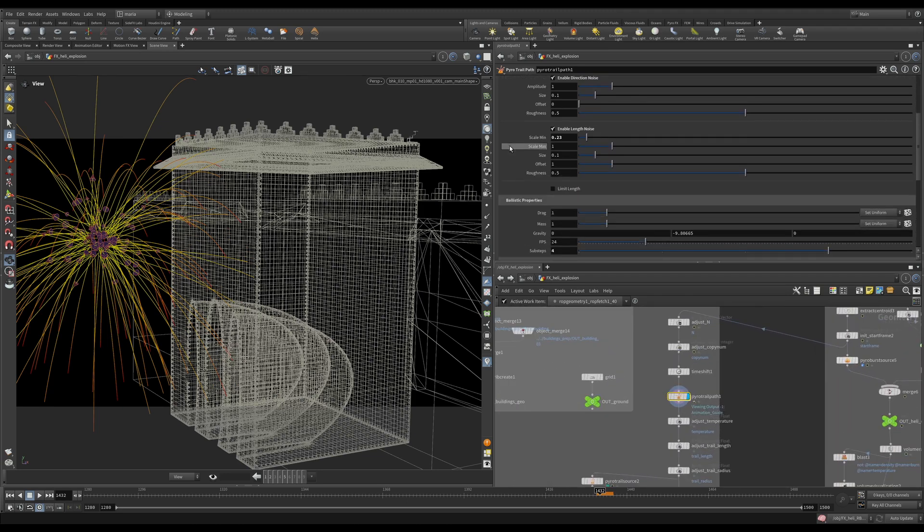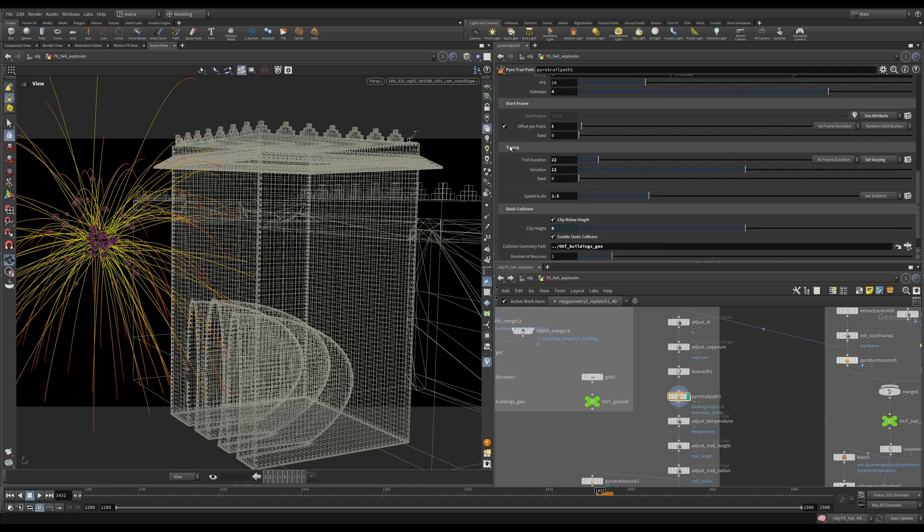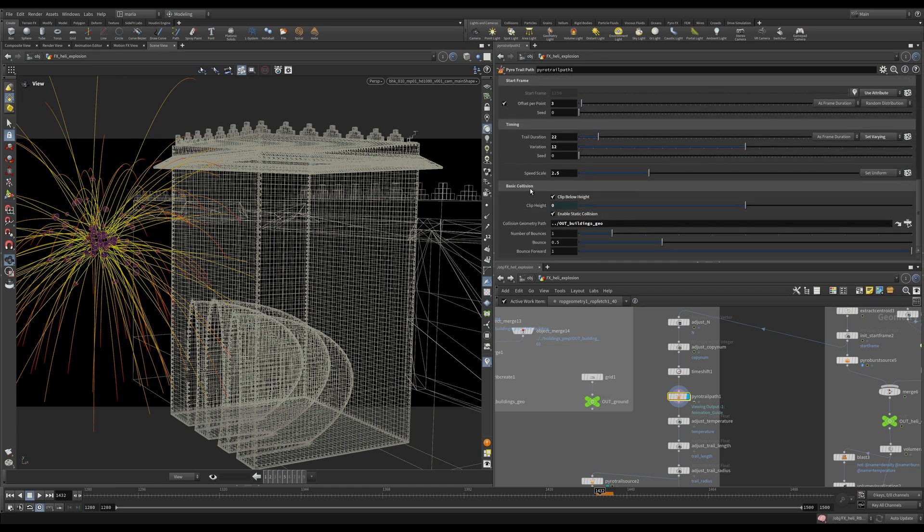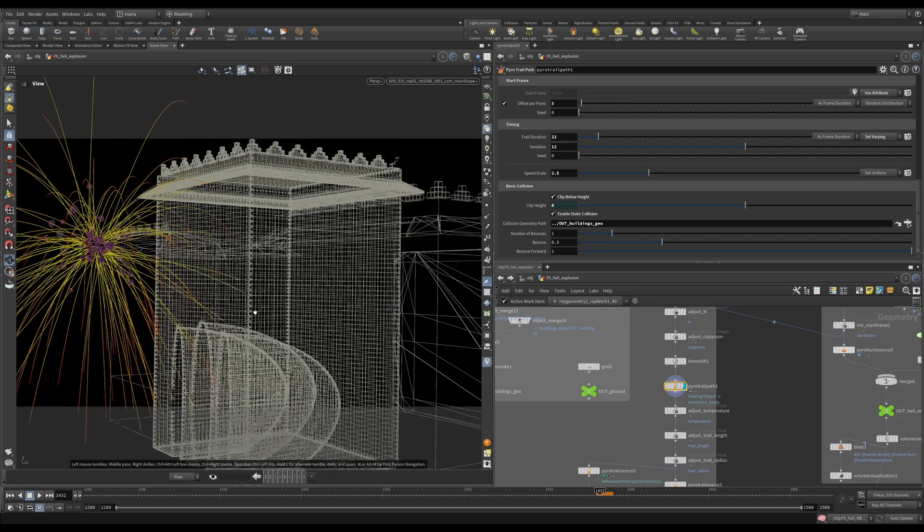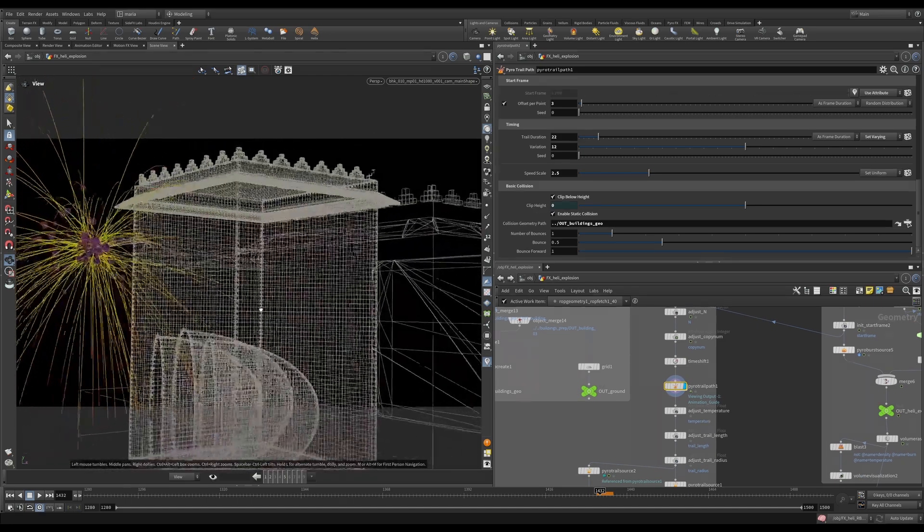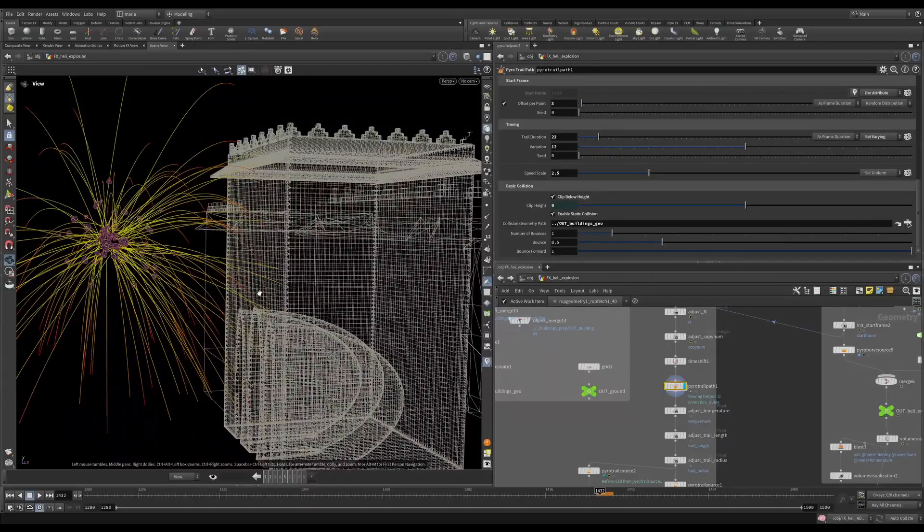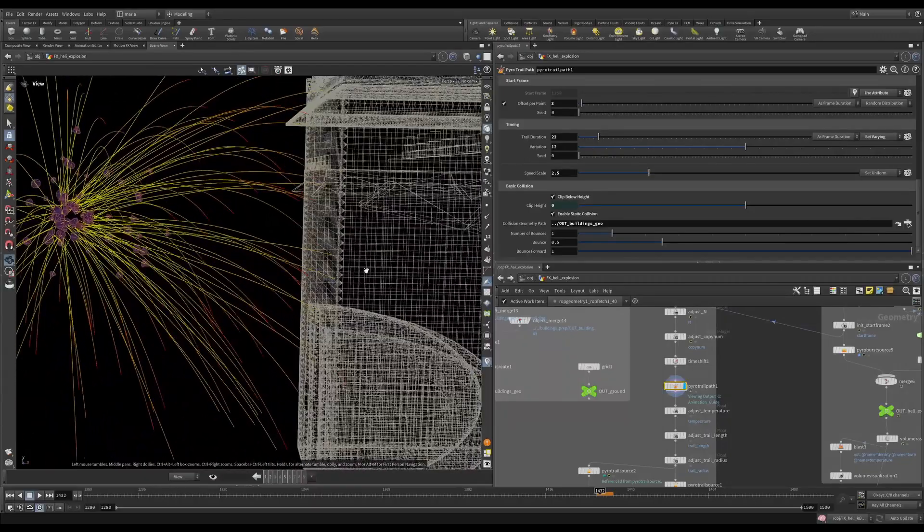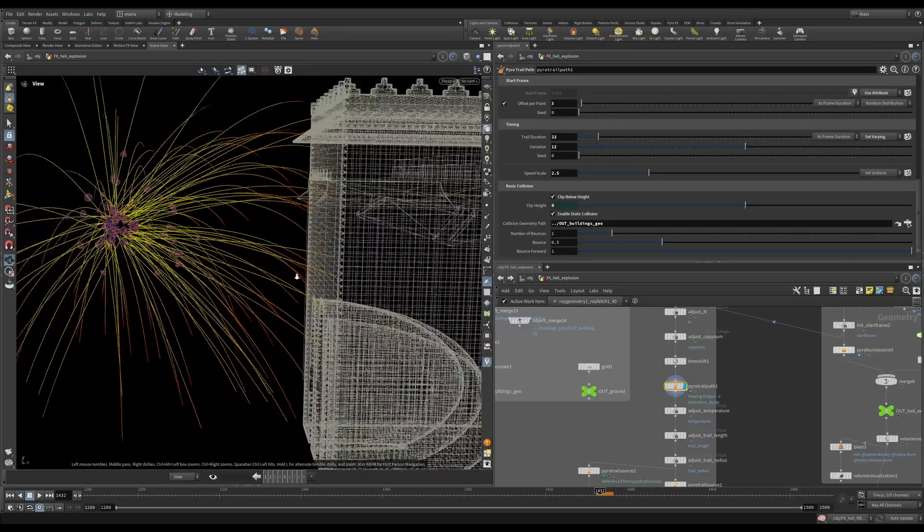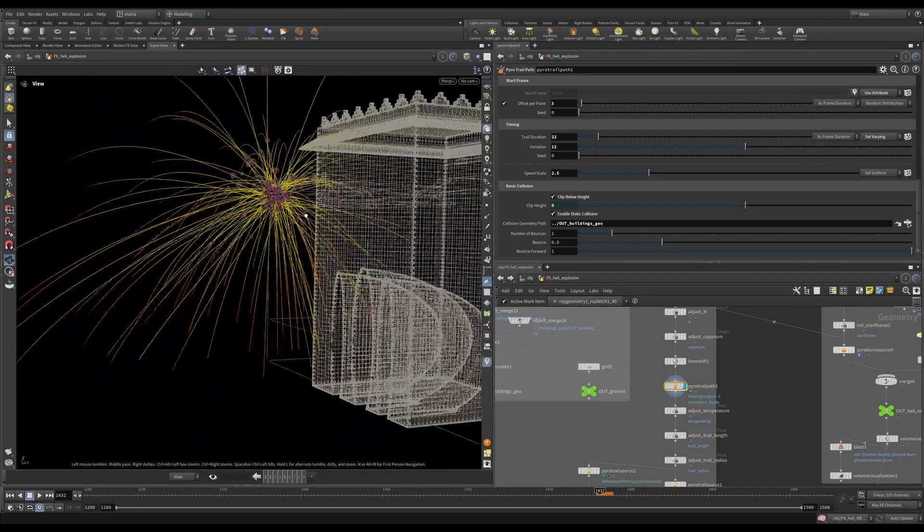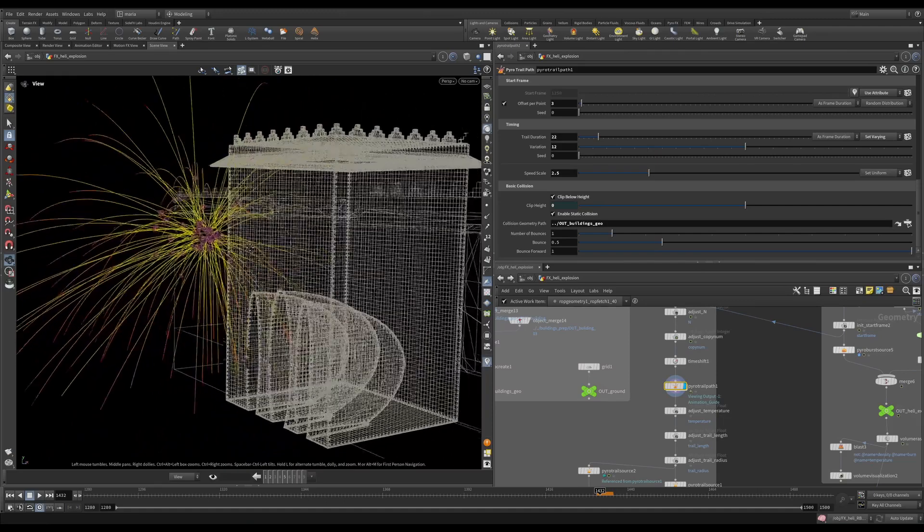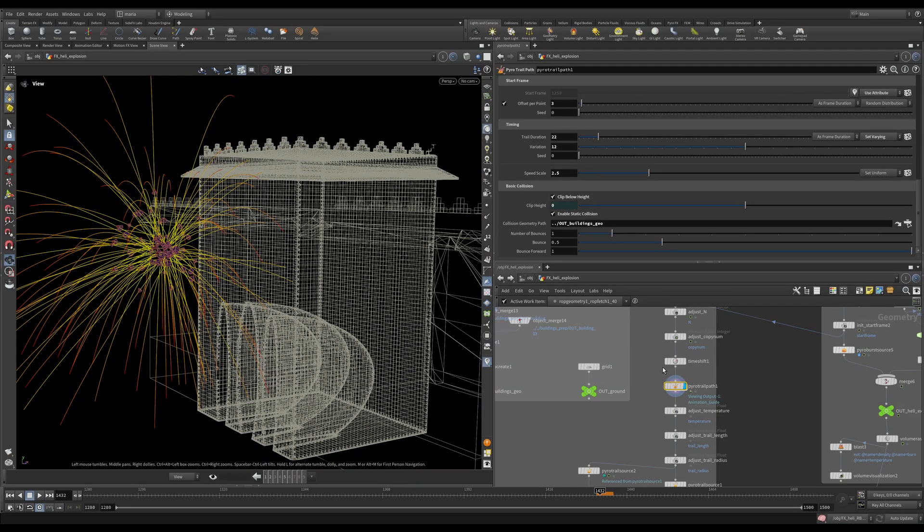And the way we do that if we scroll here to the bottom we have basic collisions. So here I'm referencing my buildings so that when the pieces hit the building they actually that's where they are going to stop. Not the pieces, but the ends of the trails that imitate as if there is a piece on fire. So this is a simple PyroTrailPath. You've probably used it before.